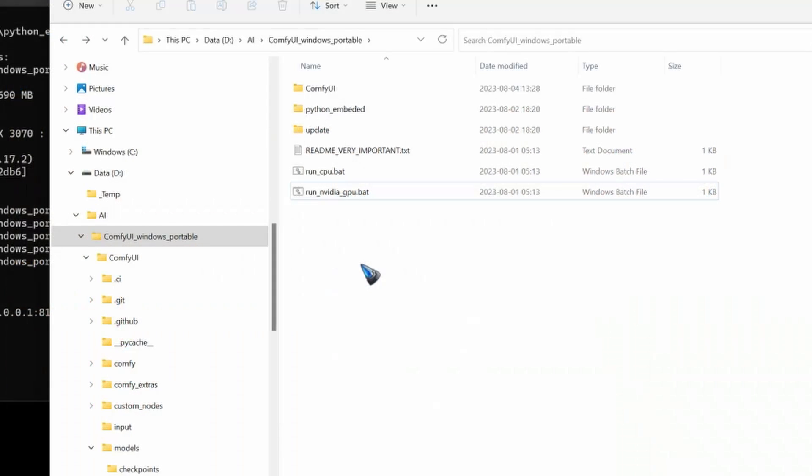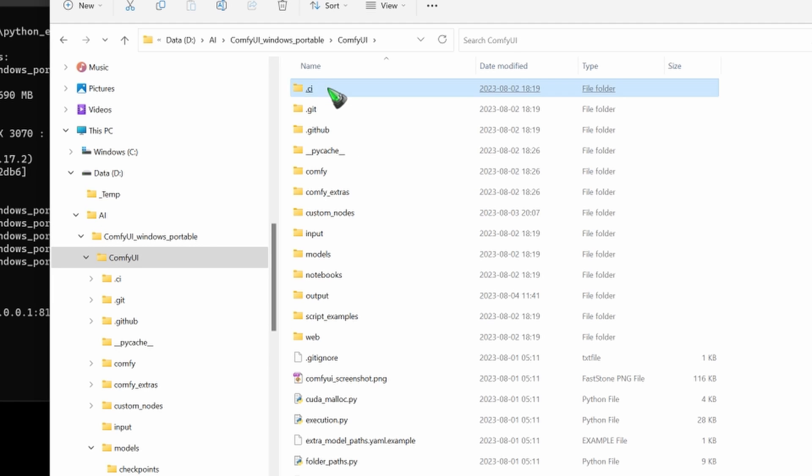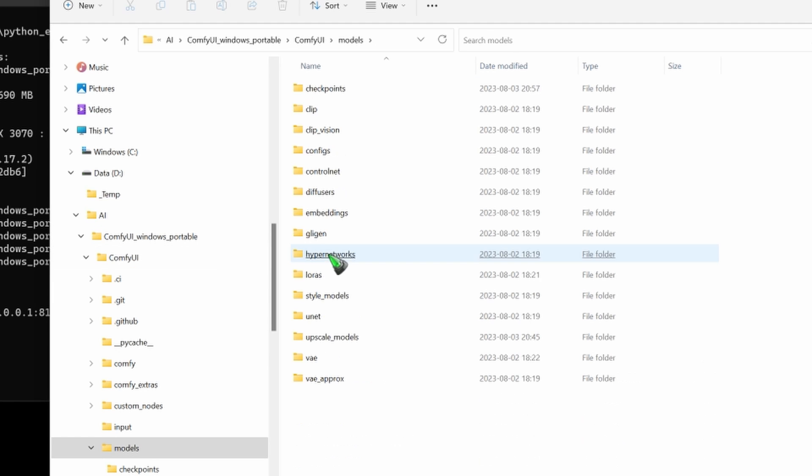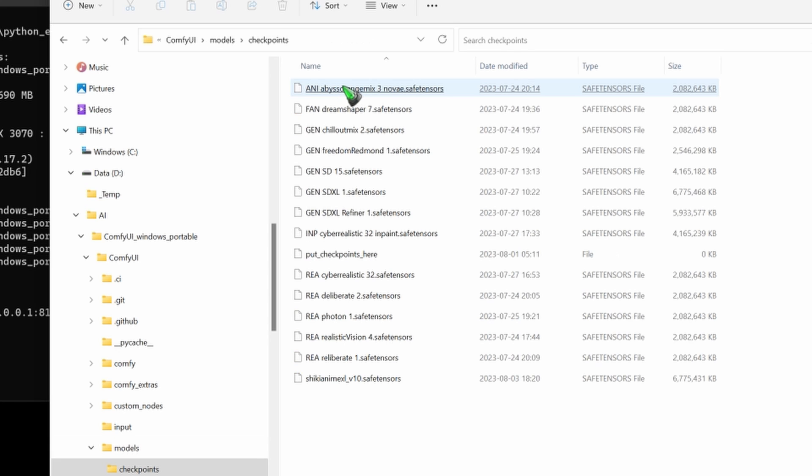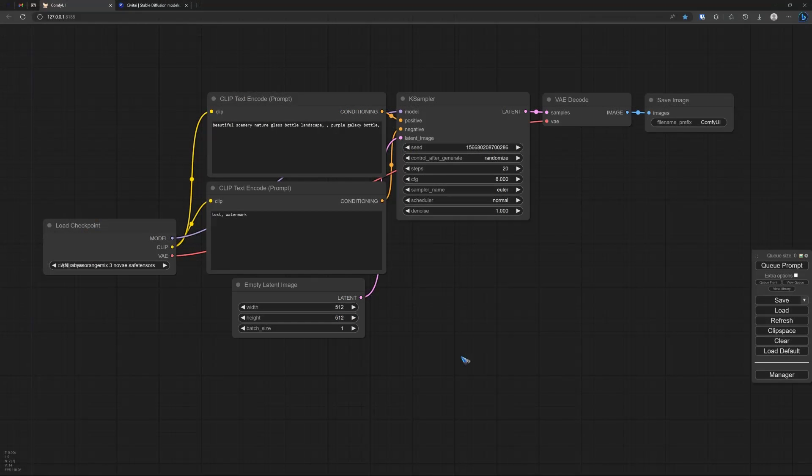Once the checkpoint is downloaded, we need to move it to the correct folder, which is ComfyUI models and checkpoints. I already have a collection. That is where you move this downloaded file and then it will be available.